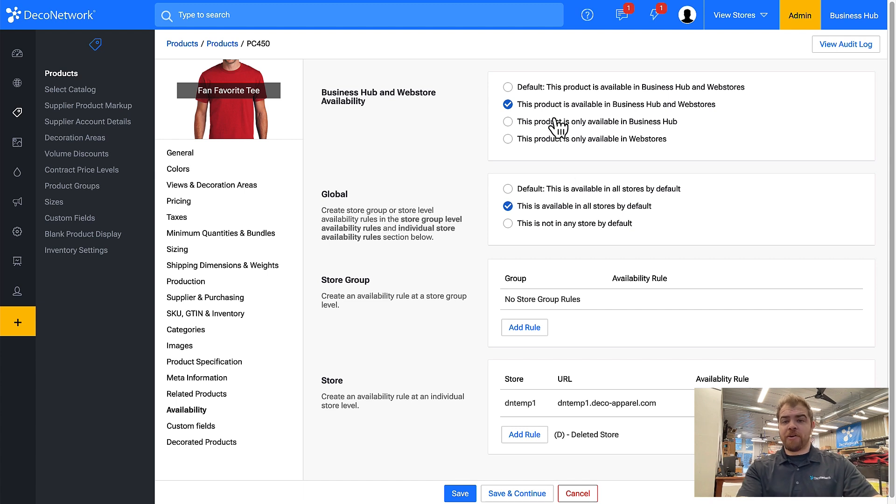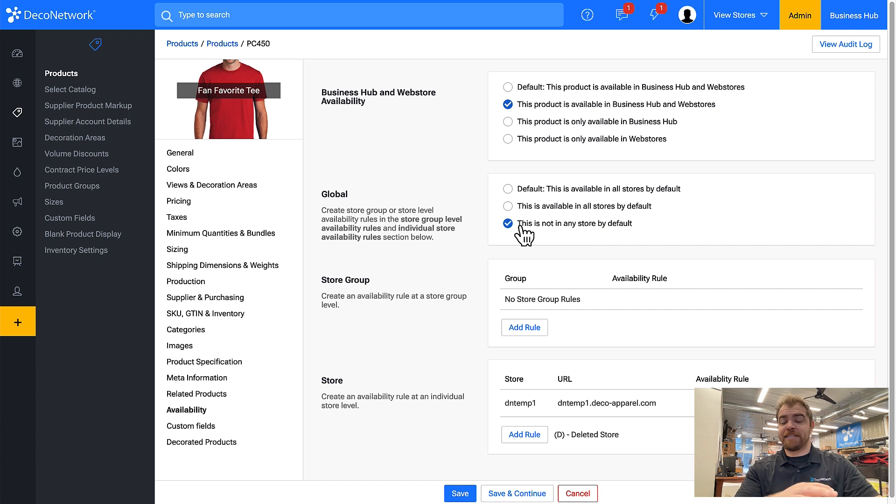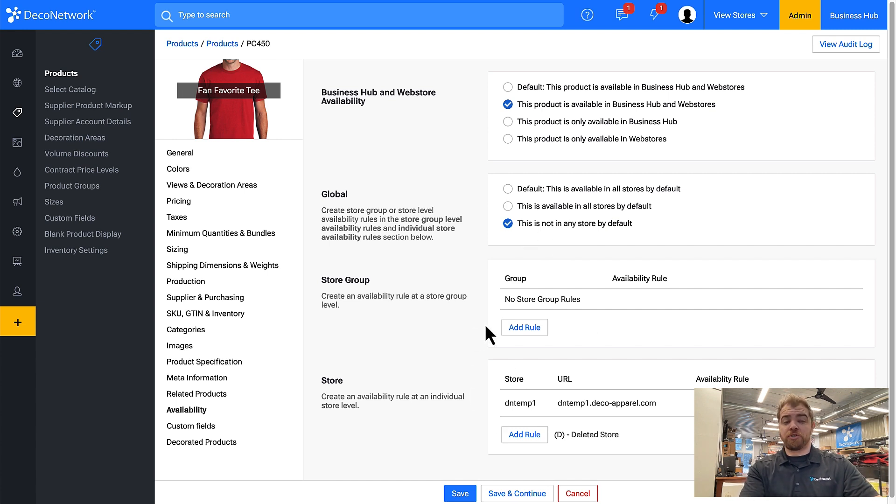So I could allow it to be in Business Hub and web stores but then say it's not in any store by default, and then create a rule for a store group or an individual store and say yes it is allowed.